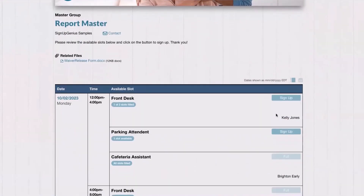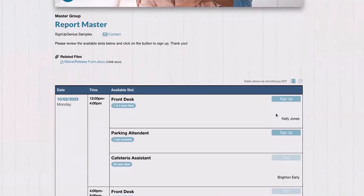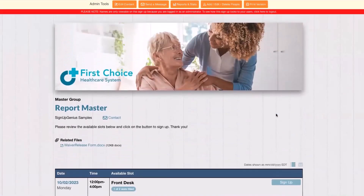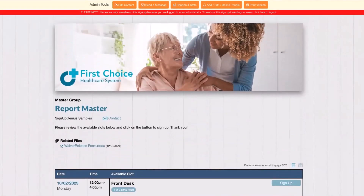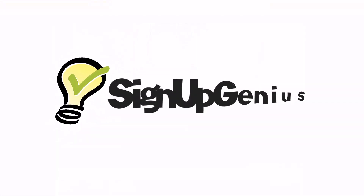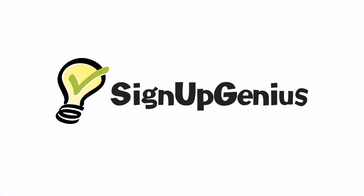Great question. I think that might be all the questions we have for now. Thanks everyone for joining us. Have a great evening.